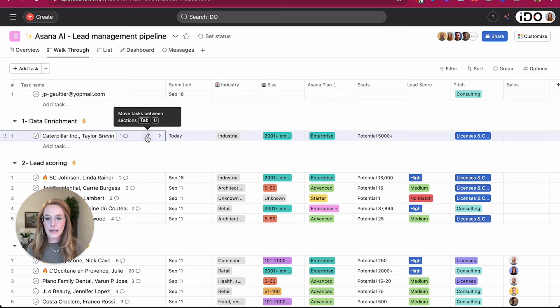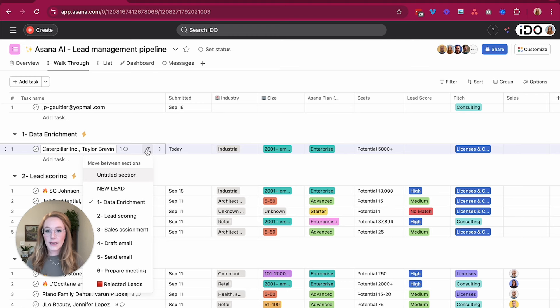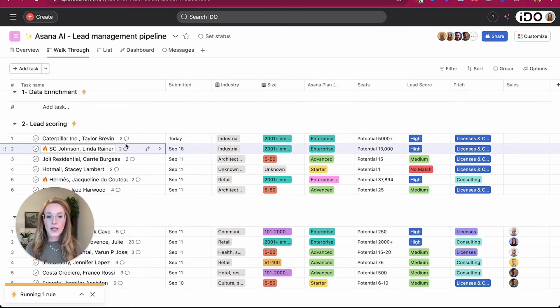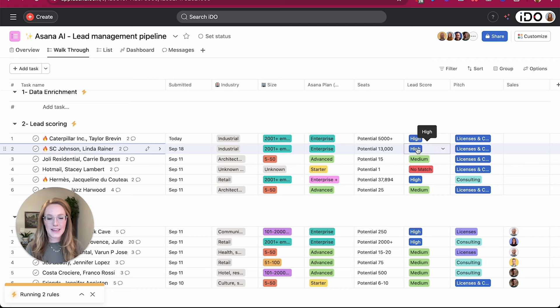Just like previously, I'm going to trigger this next phase by moving it from data enrichment to lead scoring. And let's see what happens. So again, you're going to have to give it a few seconds to let it run that rule, but eventually you will see it has completed what I have asked it to do.